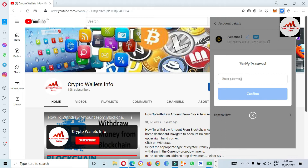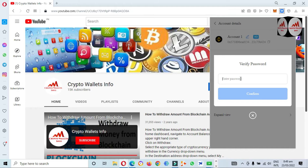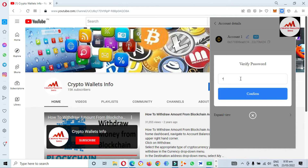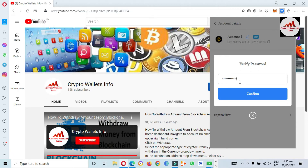Now you can see here it says Verify the Password. Our wallet is password protected, and this information is very sensitive. When we are going to find our private key, I am going to enter my password here. I have entered my password — just simply click on Confirm.